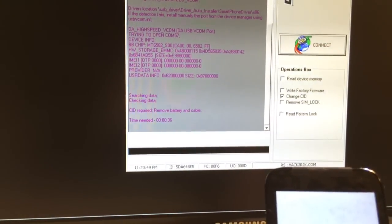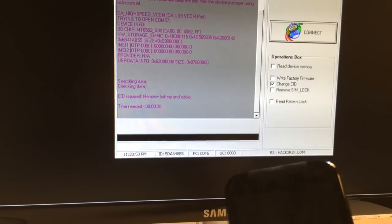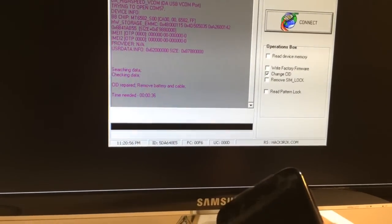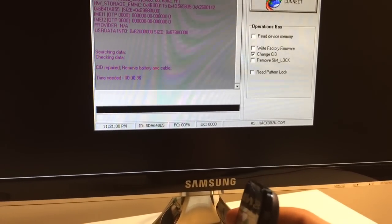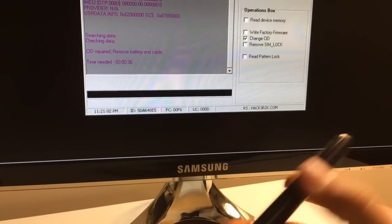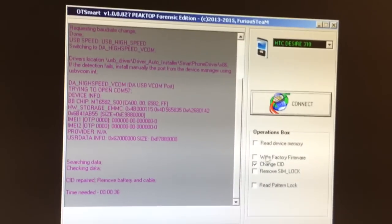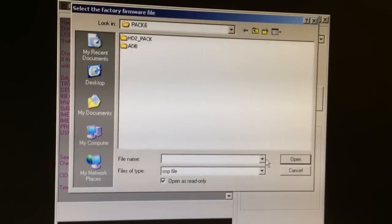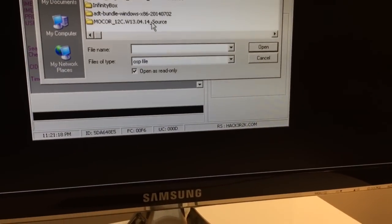Before flashing this phone, we made a memory dump, so now we can write this dump back and restore the phone to the previous firmware, including all the settings and applications. I'm going to select 'Write Factory Firmware' and check for the file.